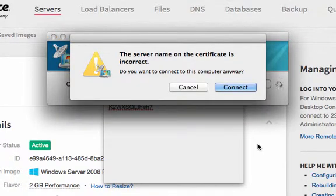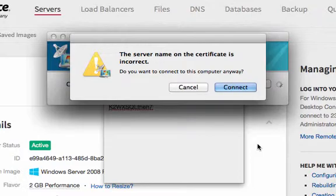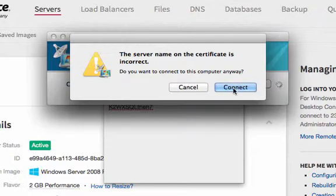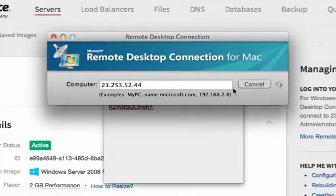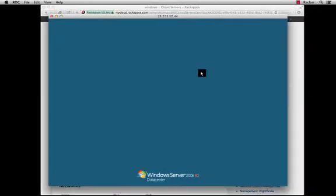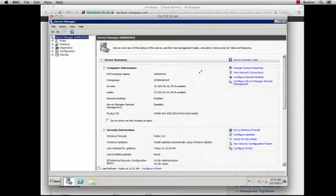As a security precaution it's going to come back and let me know that it doesn't recognize the server and if I'd like to connect to it anyway. I'm going to go ahead and click on connect and I am now connected to my Windows server.